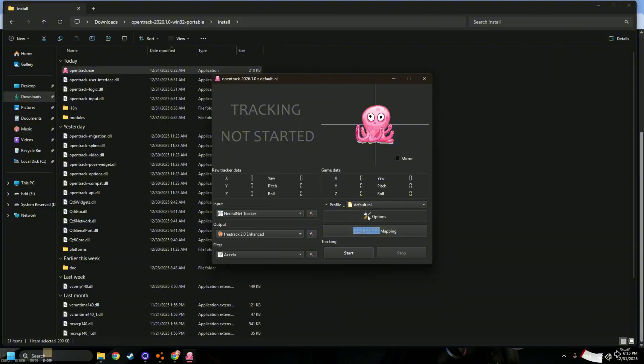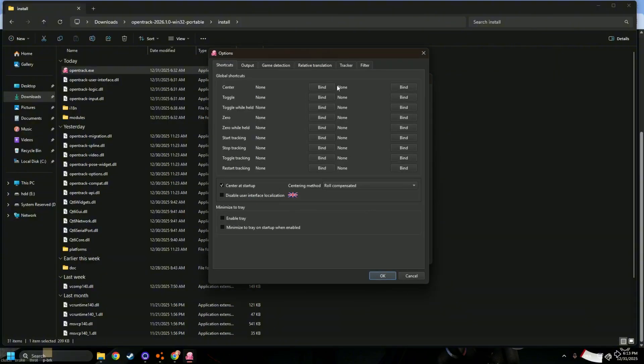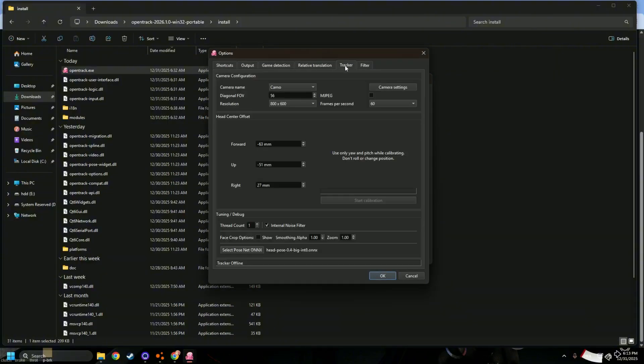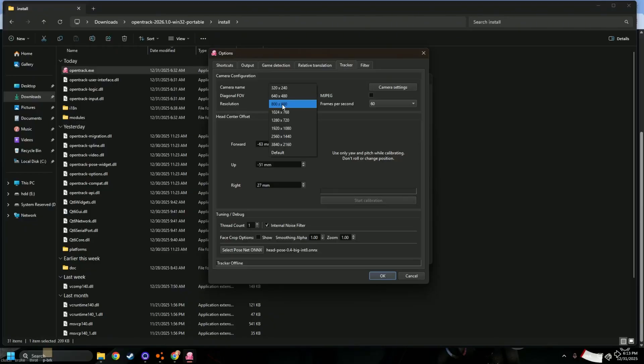Also go to options, tracker. Make sure you have the name of the camera here. Choose which, it doesn't matter the resolution, just make sure it takes 60 FPS.